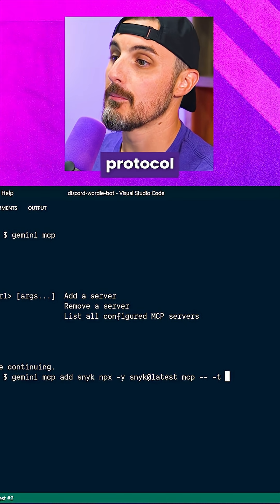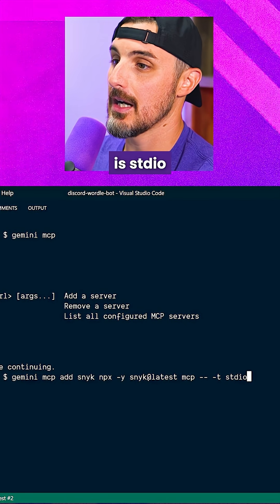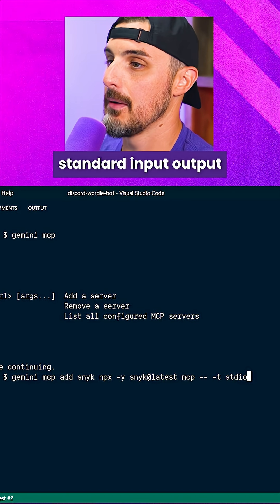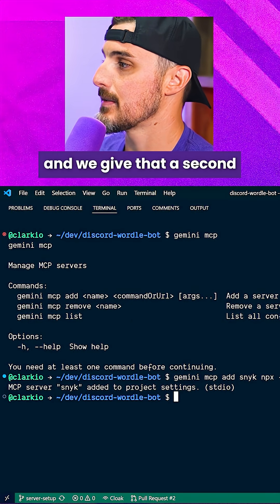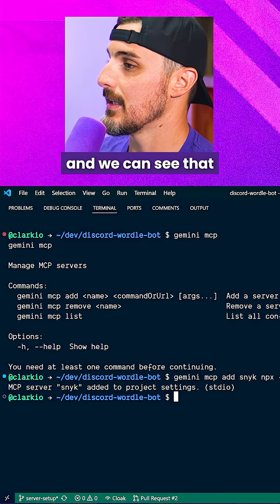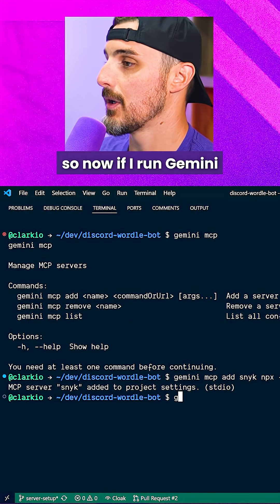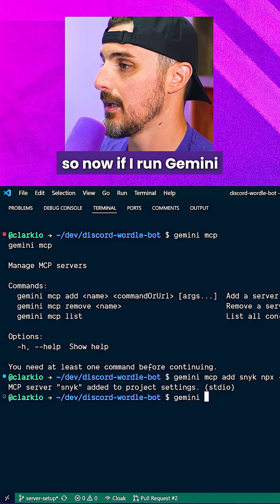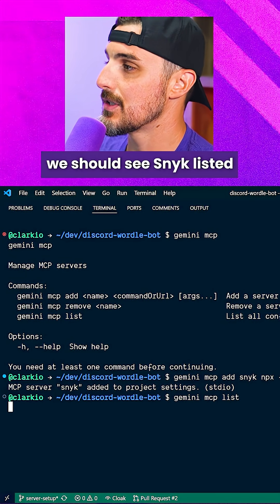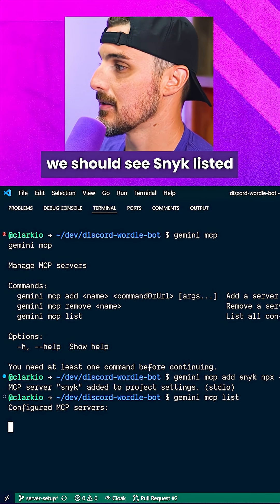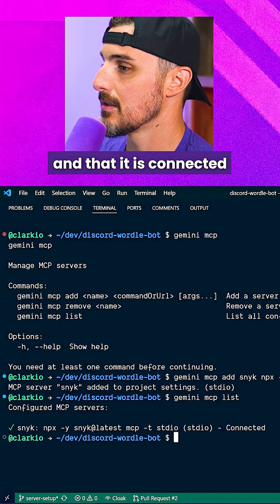I'm going to tell it the transport protocol is stdio — standard input/output — and we hit enter. We'll give that a second, and we can see that it was indeed added. Now if I run Gemini MCP list, we should see Snyk listed and that it is connected.